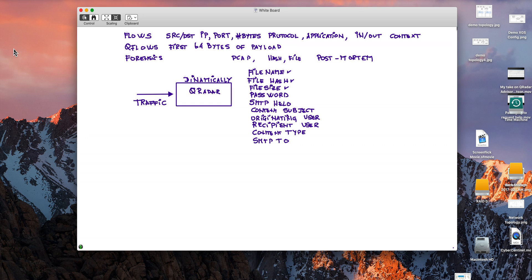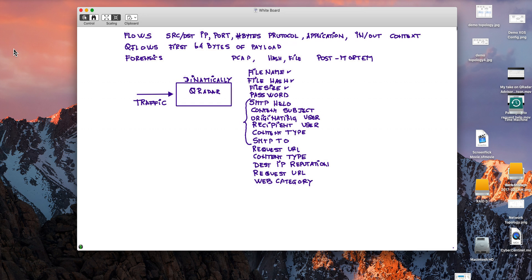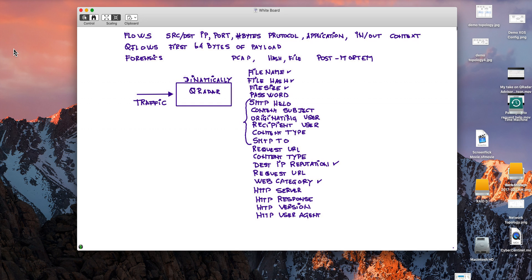Given how important mail is, I would like to look into parameters from the email fields — like where is it going, who originates it, and who receives it. But also things like the request URL, the content type, IP reputation that I can check against the X-Force feed, the web category classification we can also get from X-Force, the HTTP server, the response, the version, what browser was used, and even the DNS query if there was one.